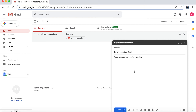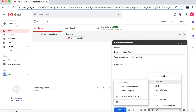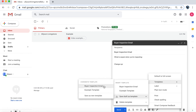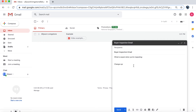At any time if you decide you want to change a template — maybe some of the content — you can make those changes and overwrite the template. To do that, press More Options again, go to Templates, Save Draft as Template, and click the appropriate template you want to update. It will ask if you really want to overwrite the template. Press Save and those changes will be reflected anytime you use the template moving forward.